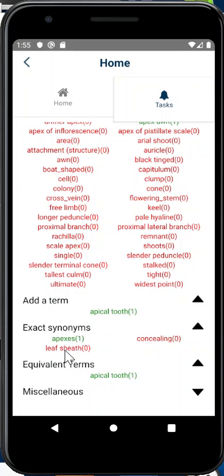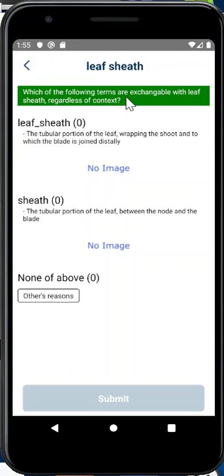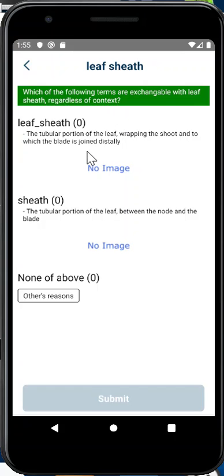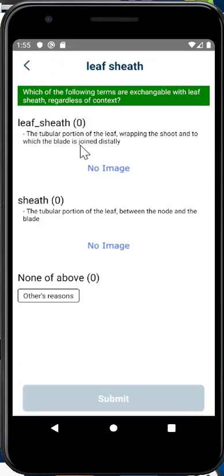Let's use 'leaf sheath' as an example. The question asks which of the following terms are exchangeable with 'leaf sheath' regardless of context — meaning no matter where this term is used, can they be replaced with 'leaf sheath' without changing the meaning? One option is 'leaf_sheath' with an underscore. Another is 'sheath.' Since bracts could have a sheath too, maybe 'leaf sheath' with the underscore would be the only exact synonym, regardless of context.